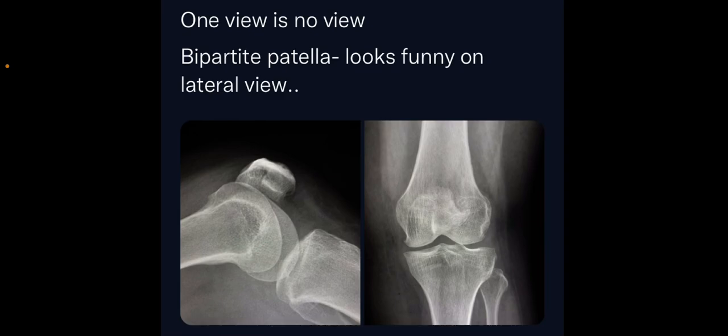Another classic example is bipartite patella. If you take a lateral view alone, you might miss this finding. On the left image, the patella looks grossly normal. On the AP view of the knee joint, you can clearly see the superolateral bony fragment with a clear lucency separating it from the entire patella. This is a classic case of bipartite patella, which is not usually appreciable on the lateral view alone.